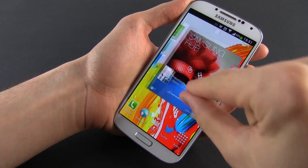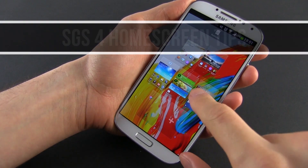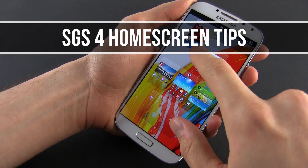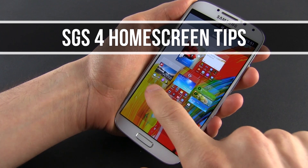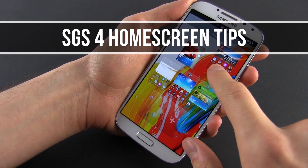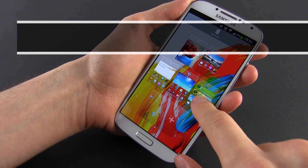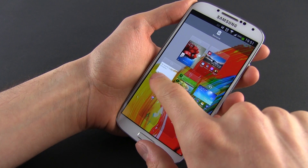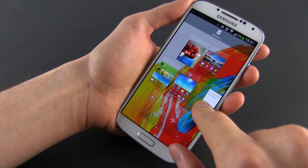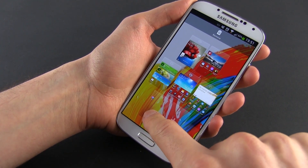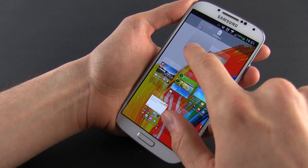If you want to customize the screen on the Samsung Galaxy S4, you're in the right place. Hey everyone, this is Mike and in this clip I'm going to give you some home screen customization tips and tricks, starting with the basics and continuing with more advanced methods.